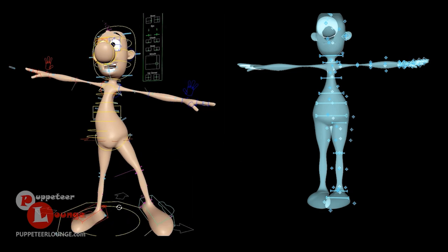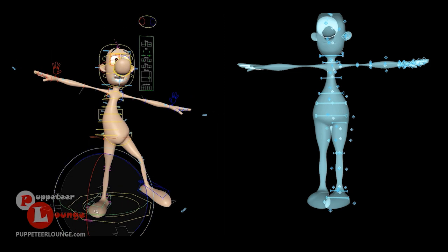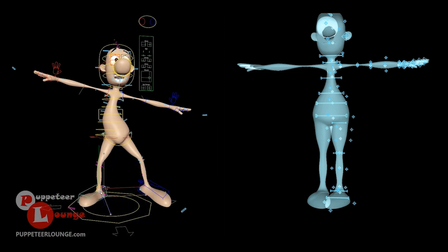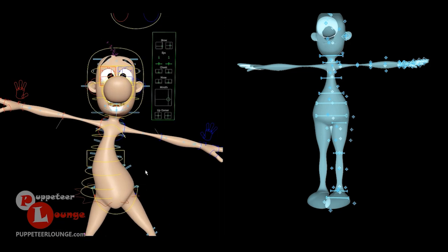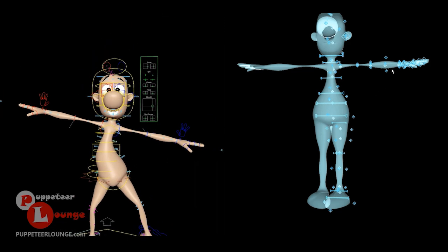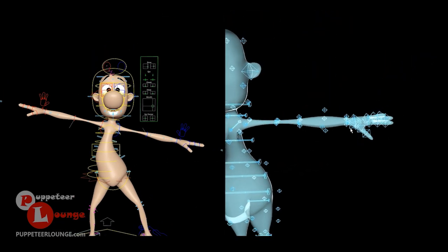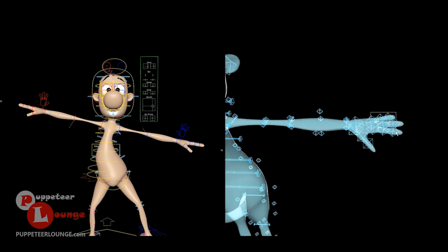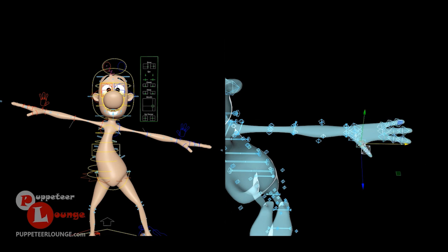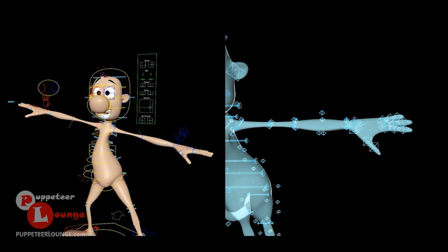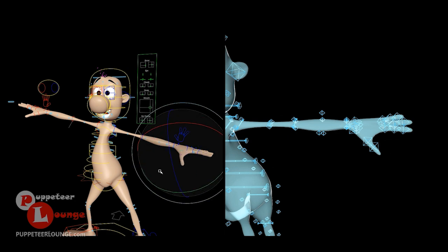You can start animating this character and if you'd like to create certain variations on the model, that can be easily achieved. The same thing goes with the finger controllers implemented on this rig — you could increase the length of the fingers, change their overall position, and you can still go ahead and animate these.